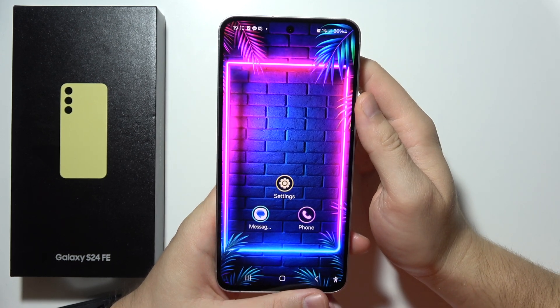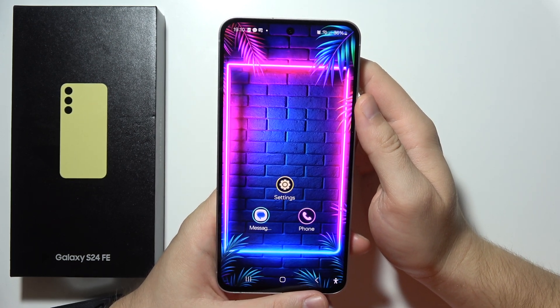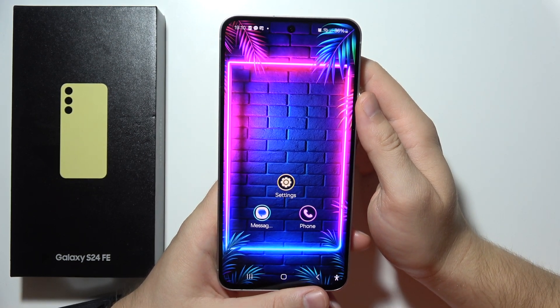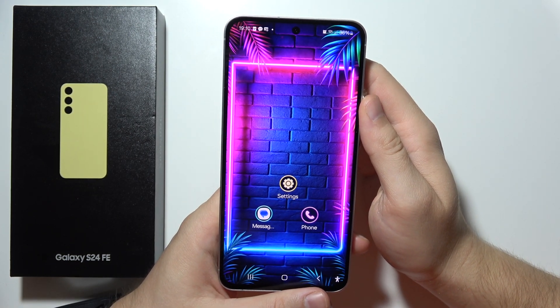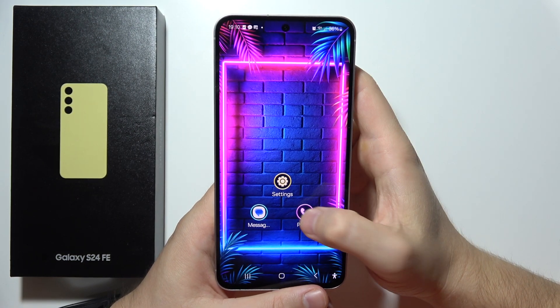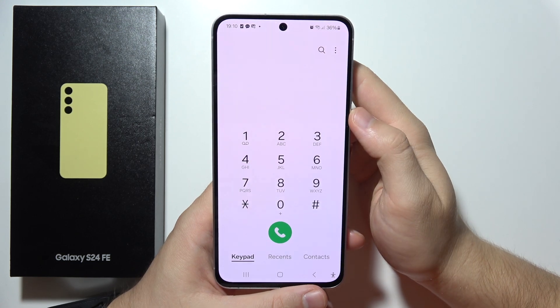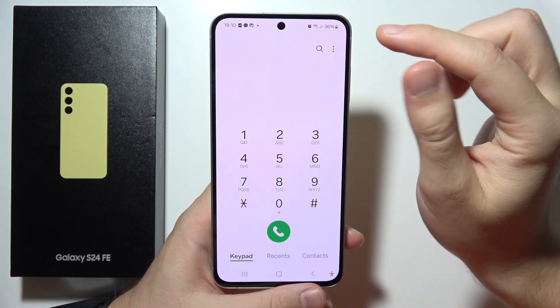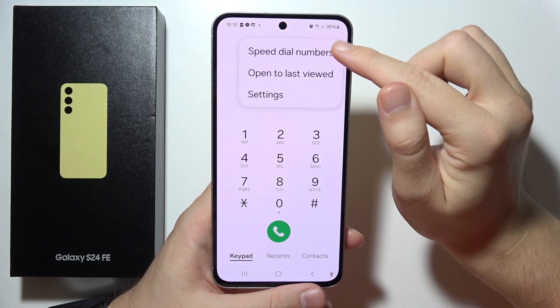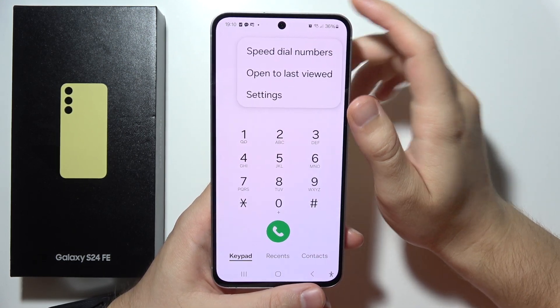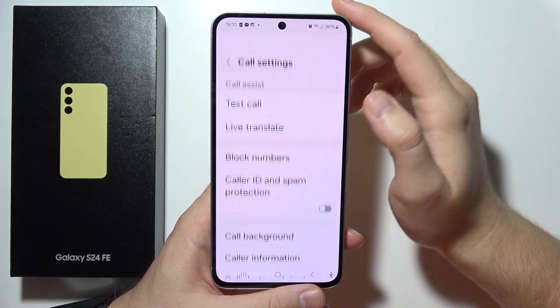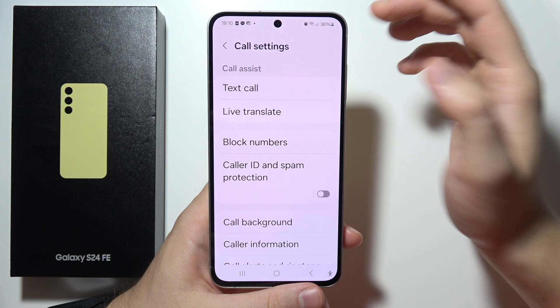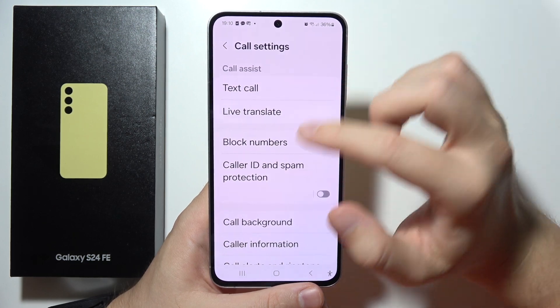Hello. If you want to turn on or off call forwarding on a Samsung S24 FE, first of all open the Phone application, click on the three dots in the upper right corner, and open Settings.